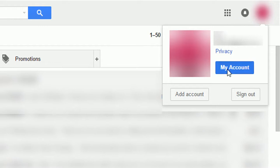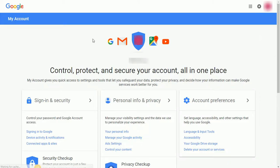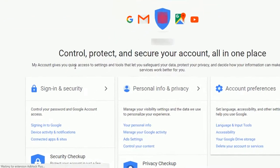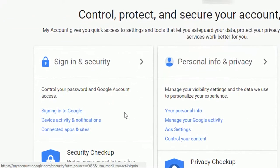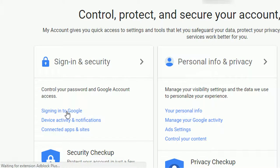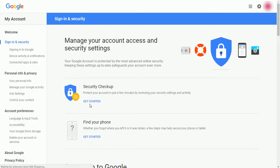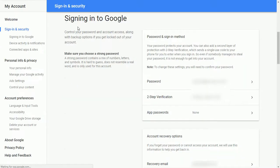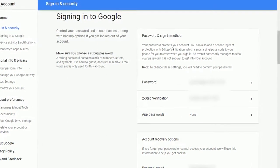Log into Gmail and go to My Account. Click Signing into Google. Click on App Passwords under the Password and Sign In Method tab.